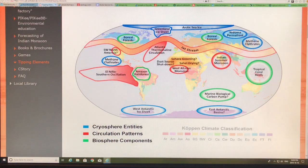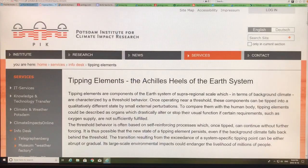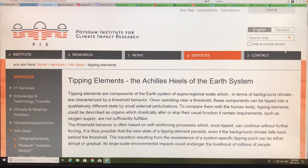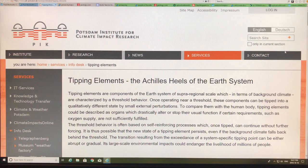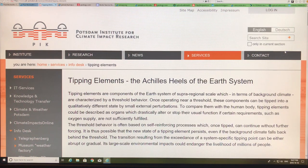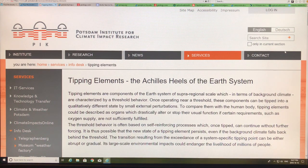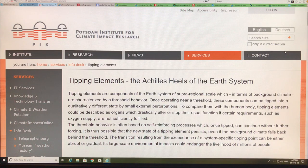If you Google 'tipping elements, the Achilles heel of the Earth's system,' these tipping elements involve complex system dynamics. There's generally a threshold — as long as you're below it, things can be fairly linear, but when you go above this threshold, you can suddenly get a tipping point where the system behavior goes from one state to another state.